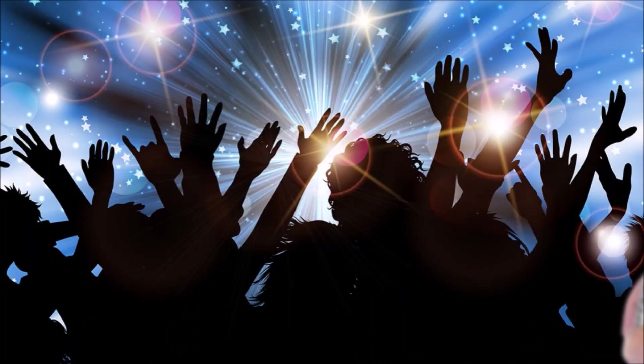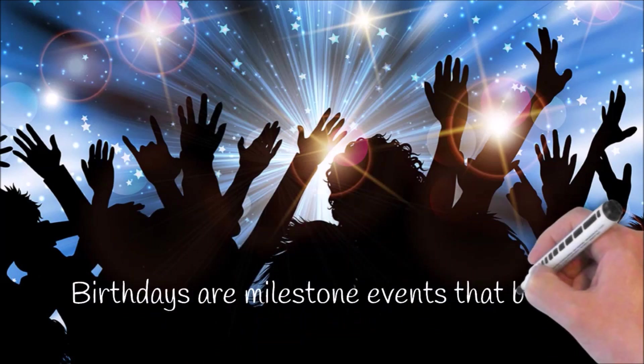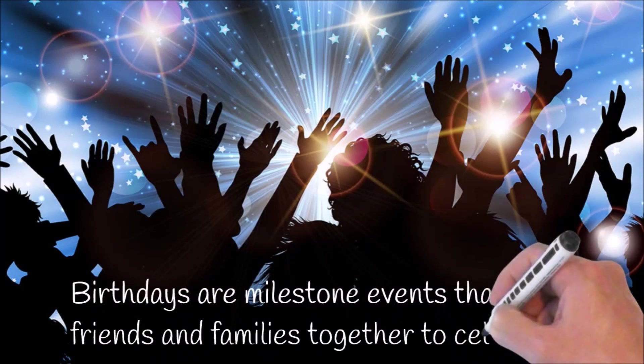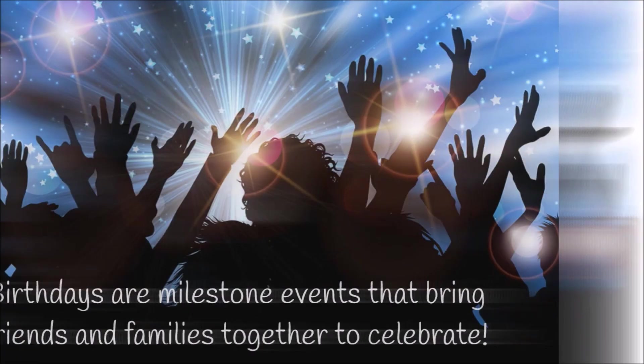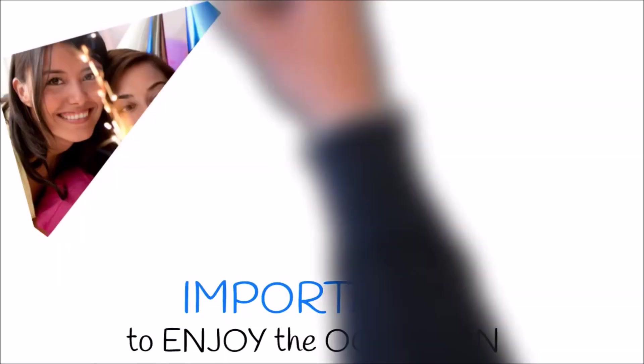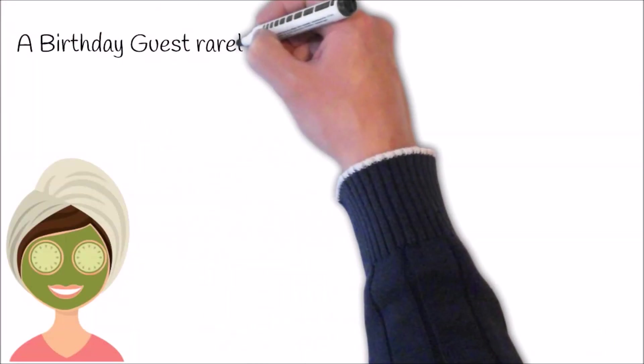People are looking for something to do on their birthday because birthdays are milestone events that bring families and friends together to celebrate. For many people, it's important to enjoy the occasion and so they feel something special must be done.